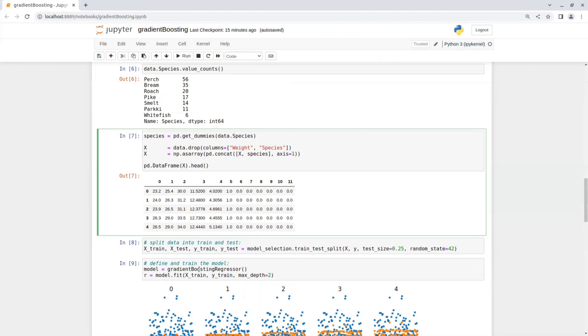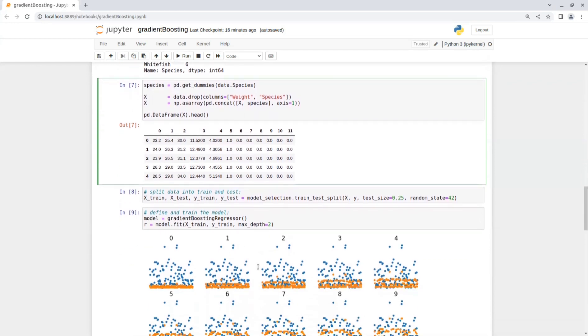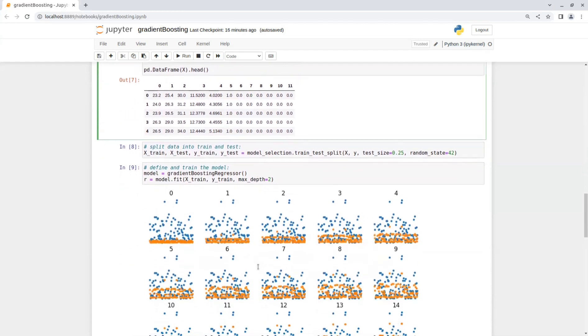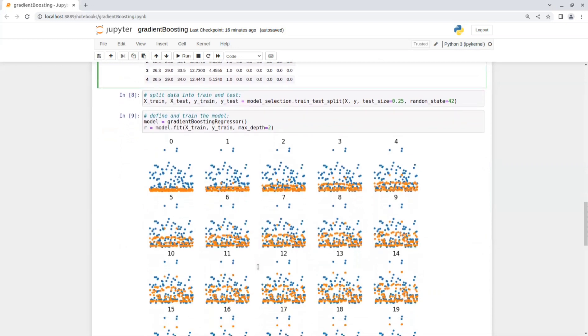See that I set max depth of two for the decision trees base models. When the training is done, you can see the training process in this plot.